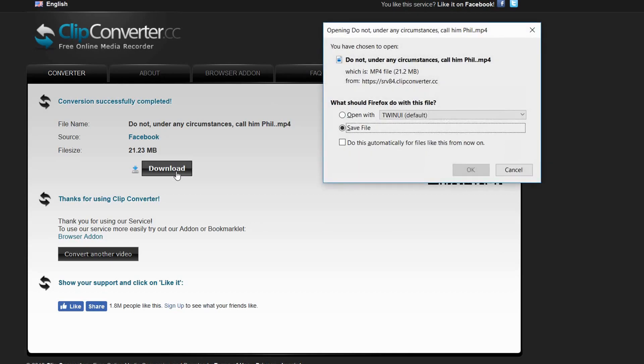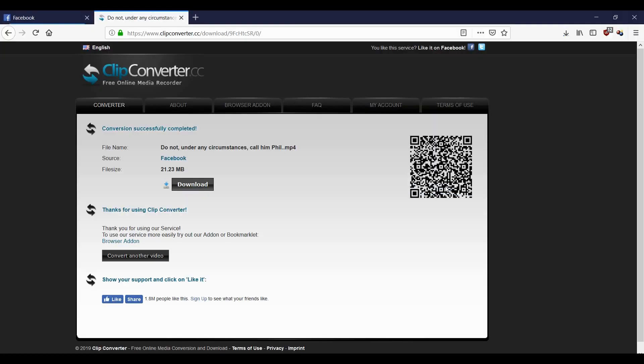Press download. On the download button there are normally pop-ups, but we've circumvented that by having a pop-up blocker installed in Firefox.